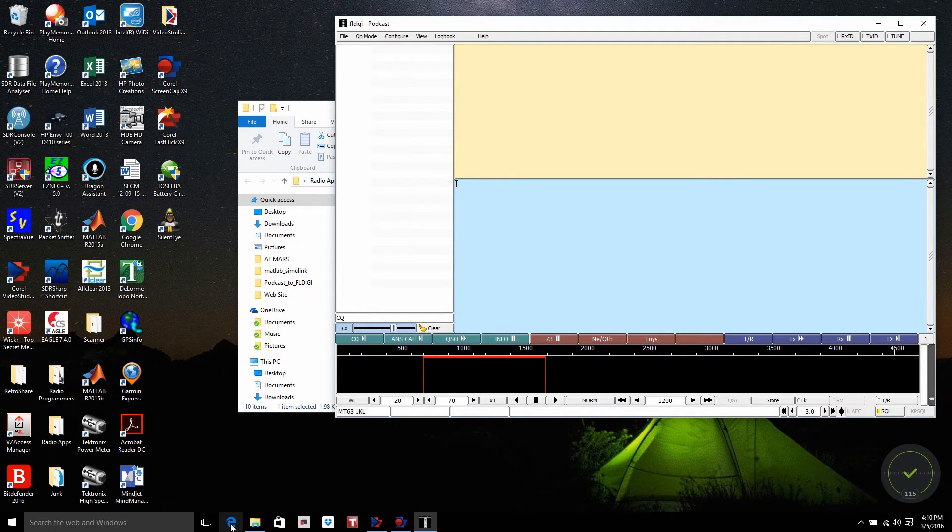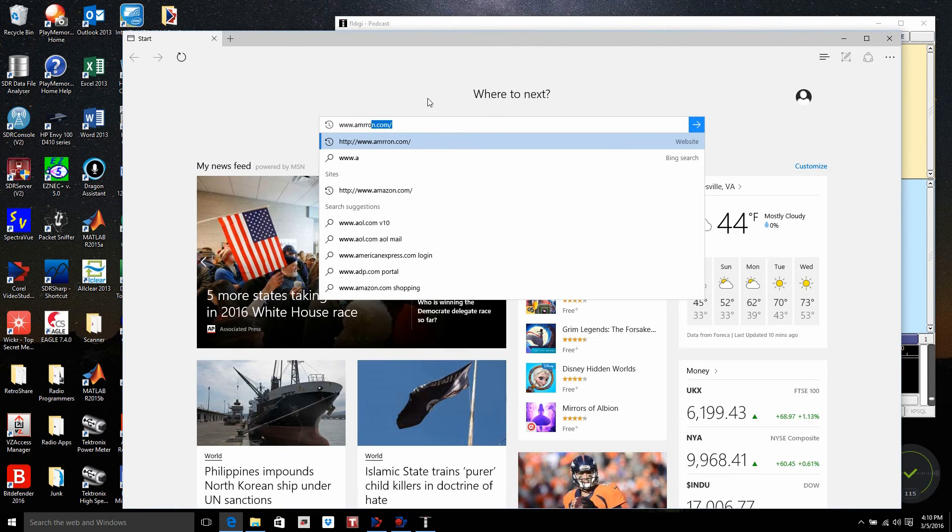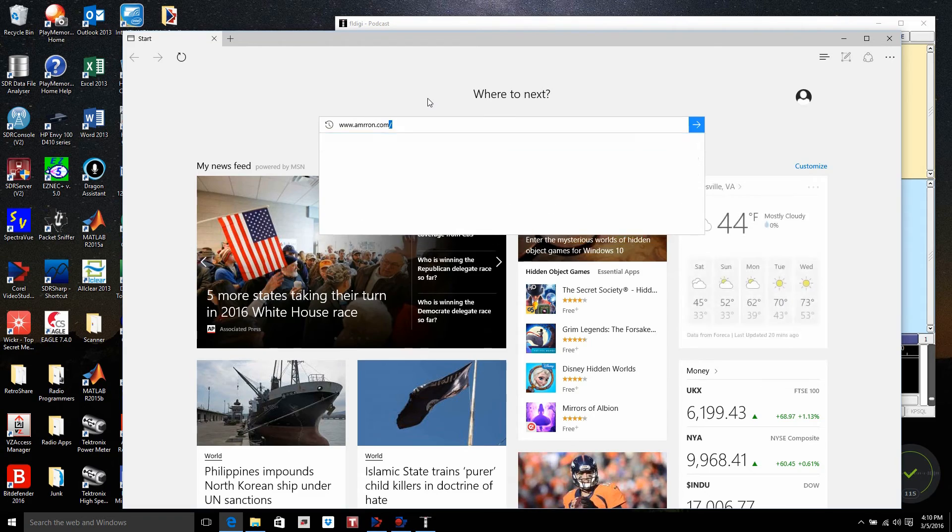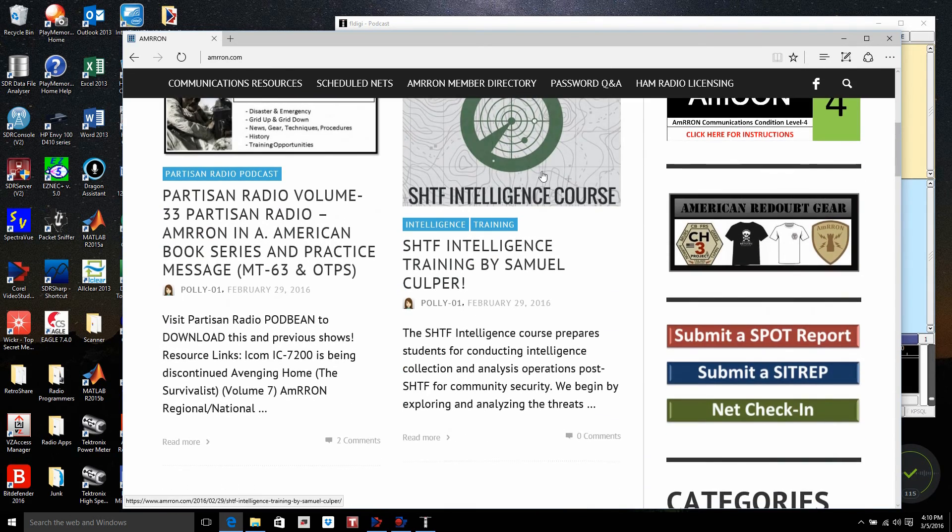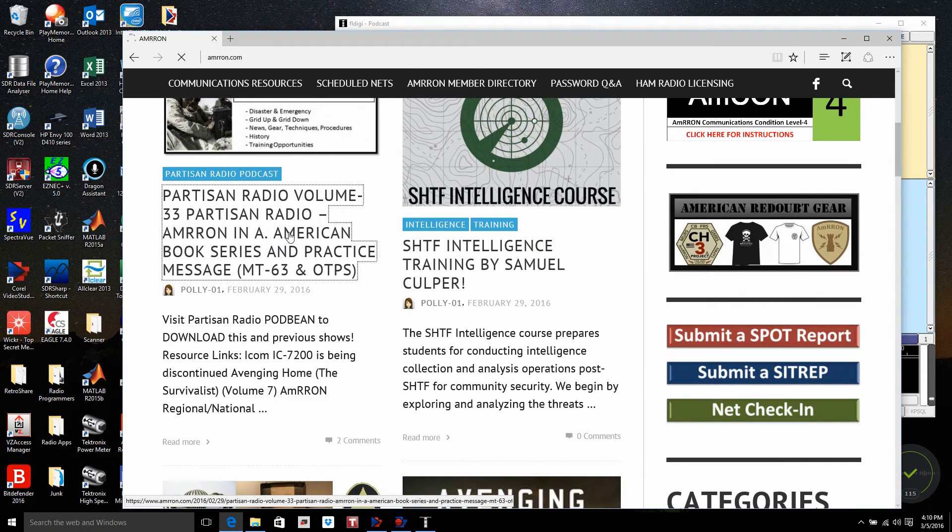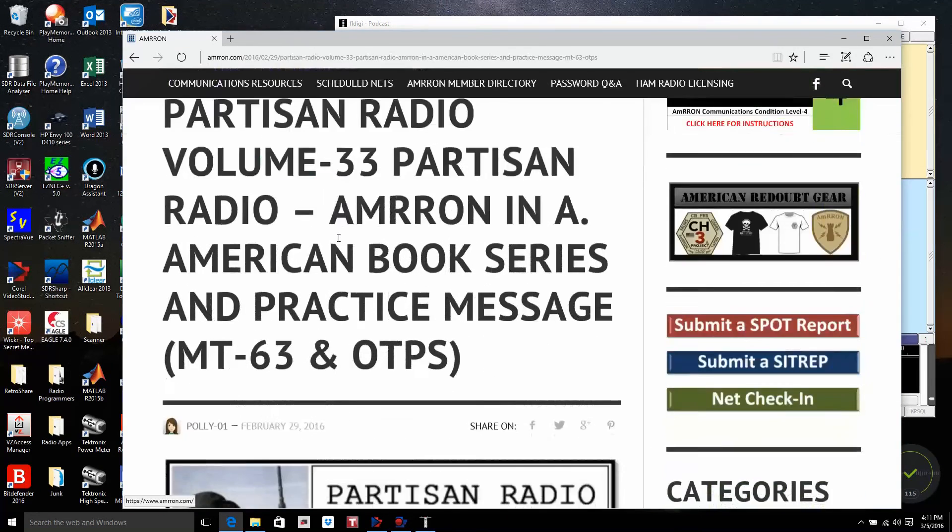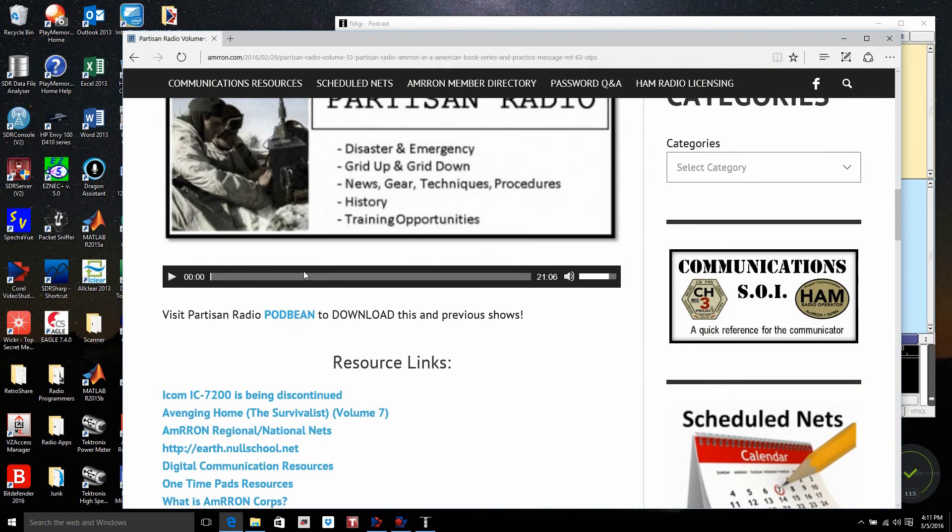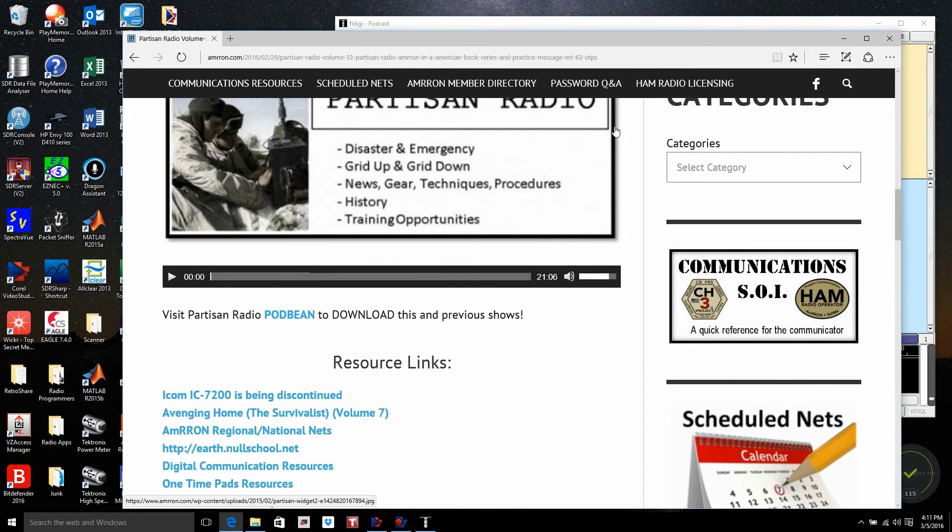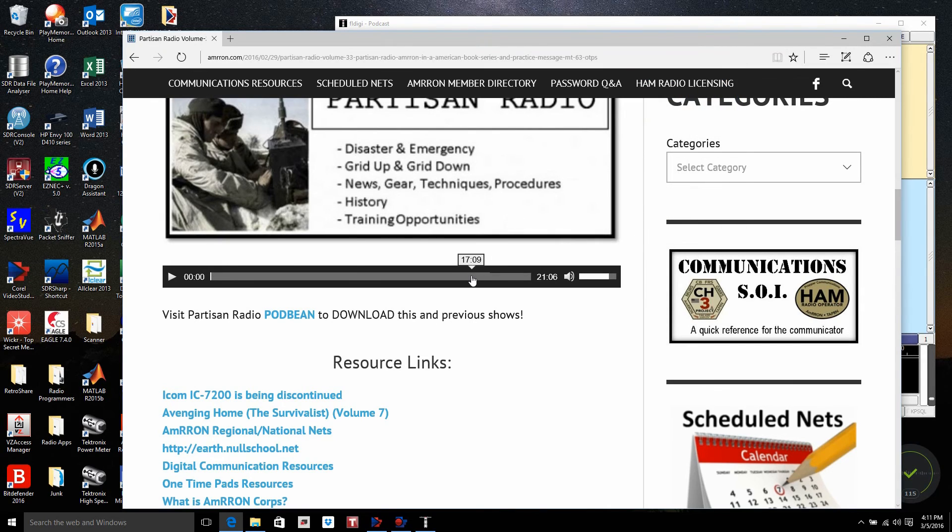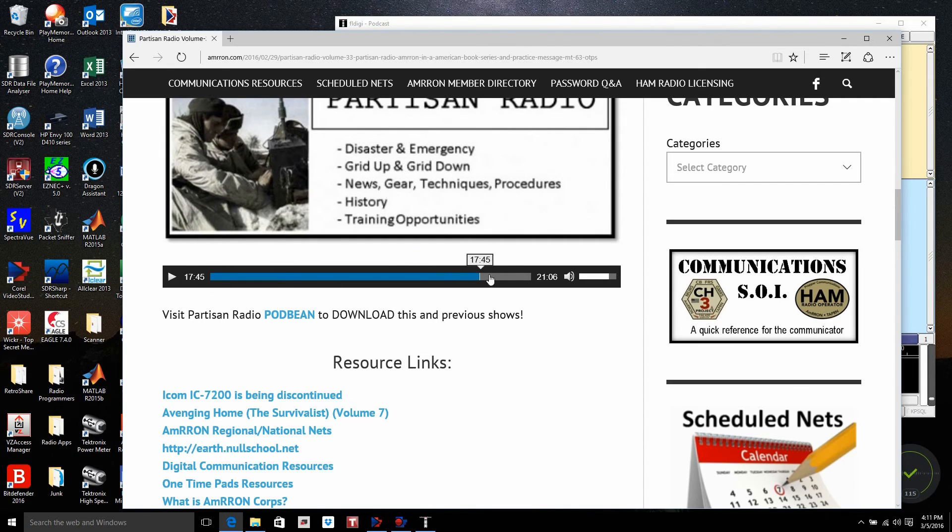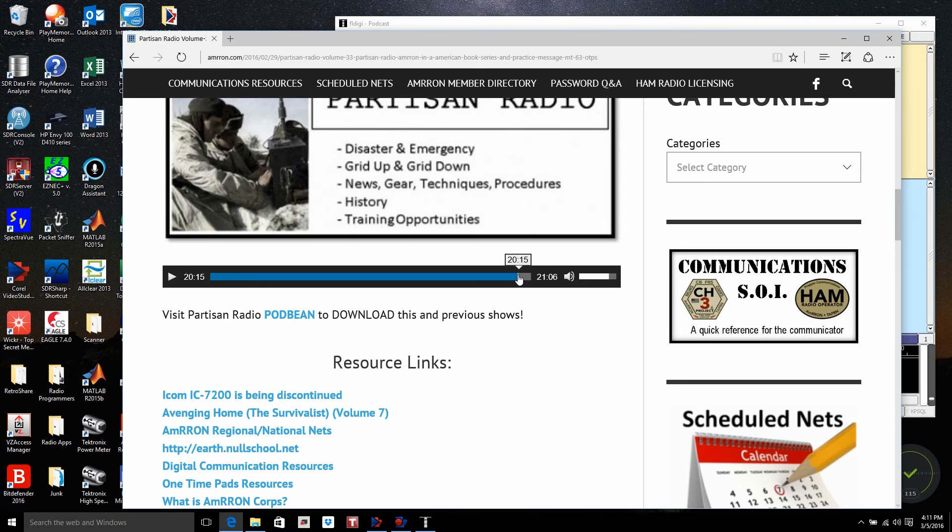So now I need to come back here. I'm going to open up the Amron page. Give it here just a minute to open. I come down to the Partisan Radio Volume 33, click on it. And down here is the player. Now under Windows 10, I had some problems initially to get this player to show up. There's a small icon that appears up here in the upper right-hand corner of the browser. Click on it, and you can enable this player to actually show if you have a problem. Now, I've listened to this before, so I know that the MT-63 is down towards the end. So I'm going to move the slider down to about right there.